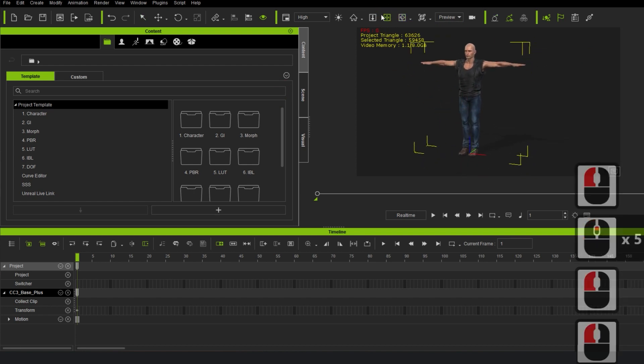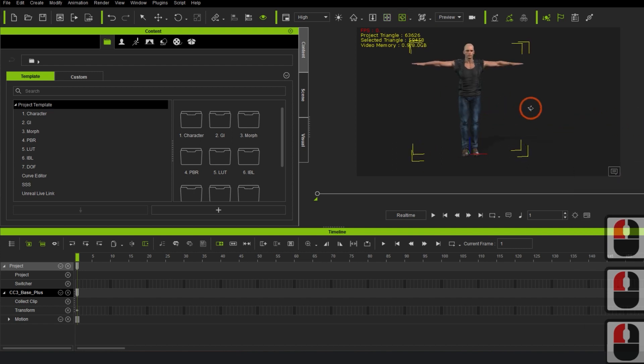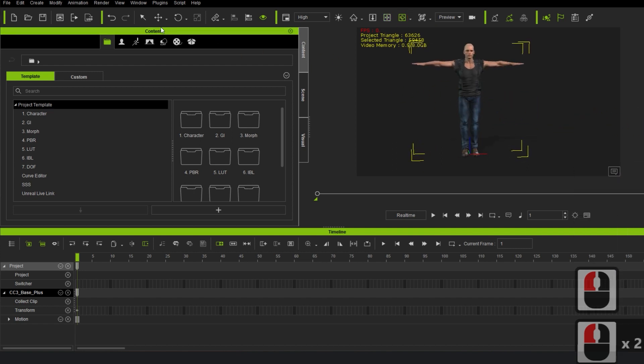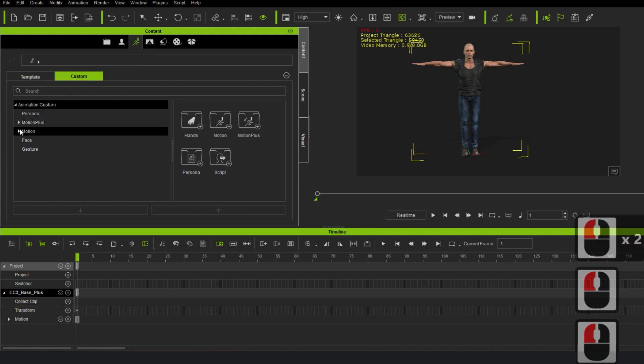In iClone 7, find the animation that we exported from 3DEXchange earlier and add it to the character.